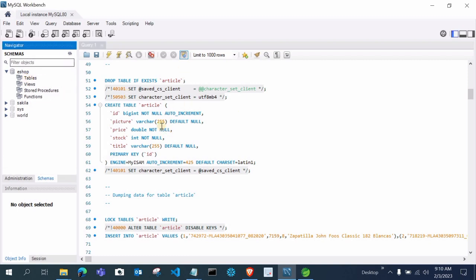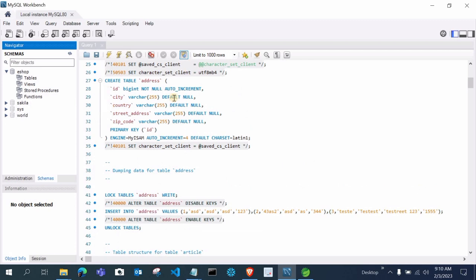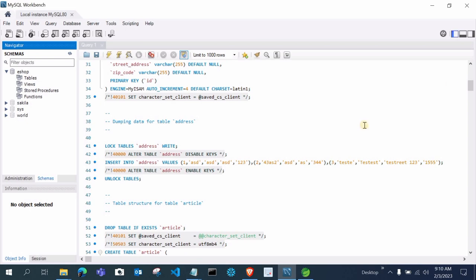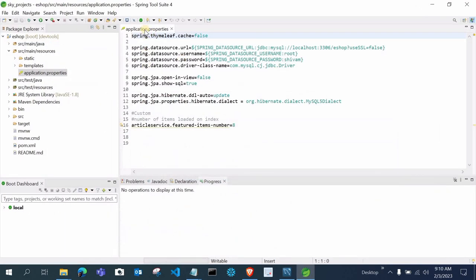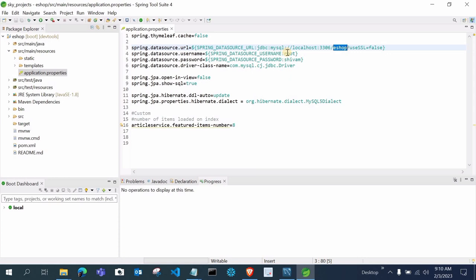We are not going to create these tables manually — Hibernate will automatically create them in our database. After Hibernate creates the tables, we will just insert the records into those tables. Now move to the application.properties file in Spring Tool Suite. Here you can see the database name — my database name is ESOP, same as what I created. My username is root and password is root.